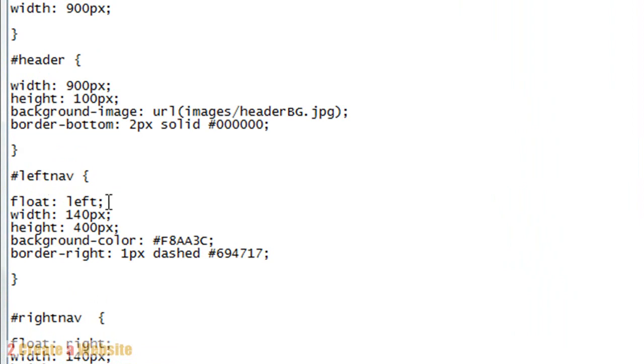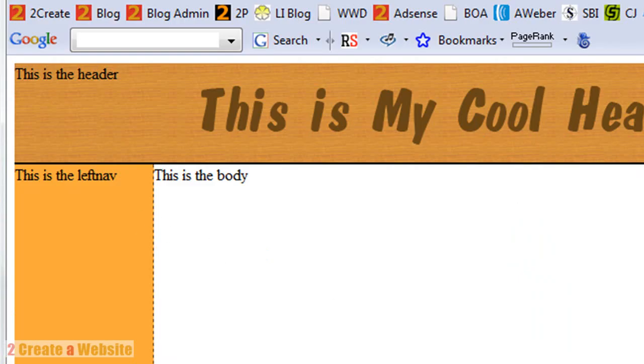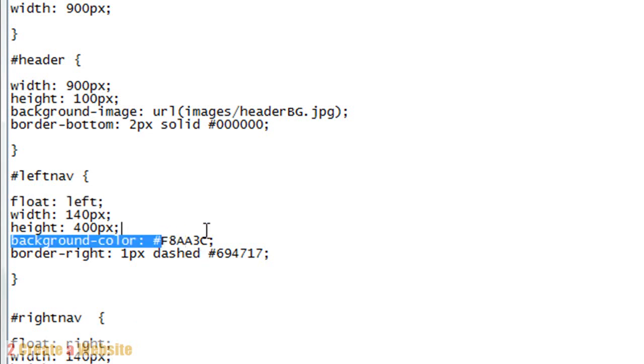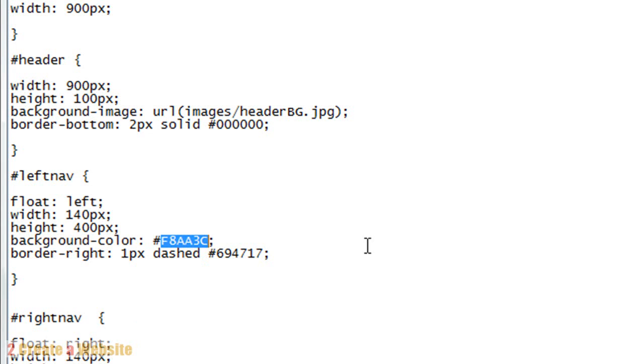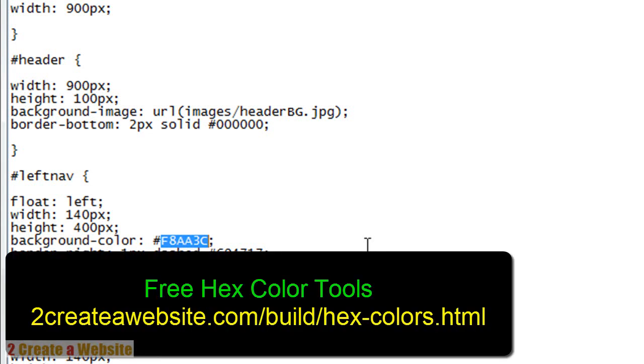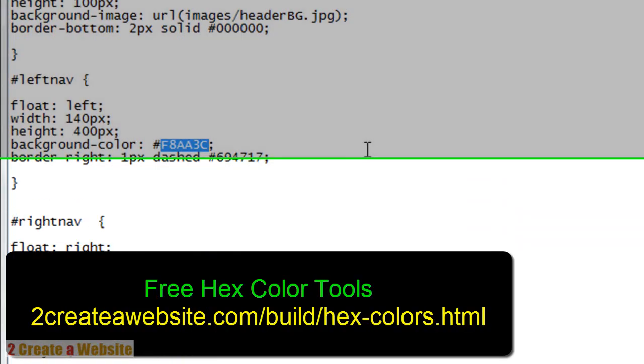It's floating to the left, very important, so the browser knows to move the left nav area to the left side of the page. Here it is over here. It's got a width of 140, a height of 400, and this is the background color. If you don't know your hex colors or if you need help generating hex colors, you can use any graphics program like Photoshop, or you can go to my site. I'll put the link up and I have some hex color tools there.